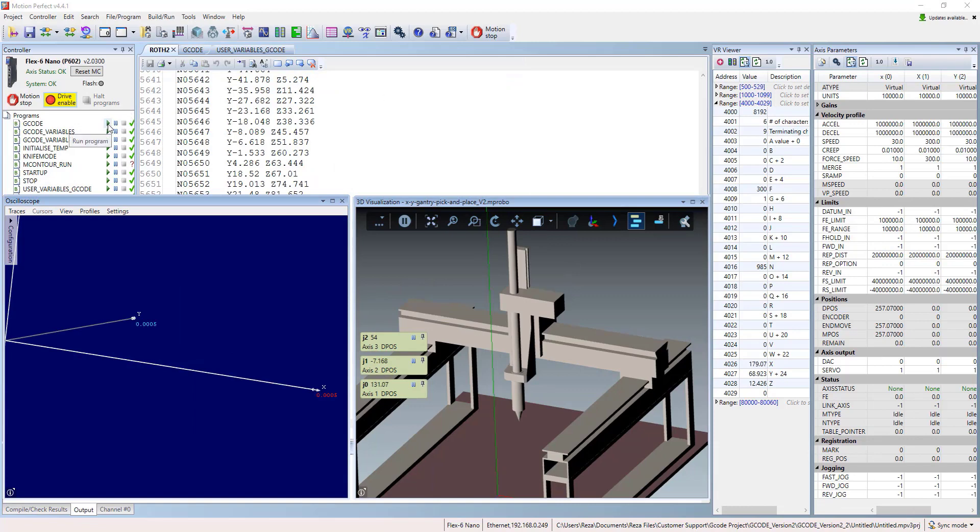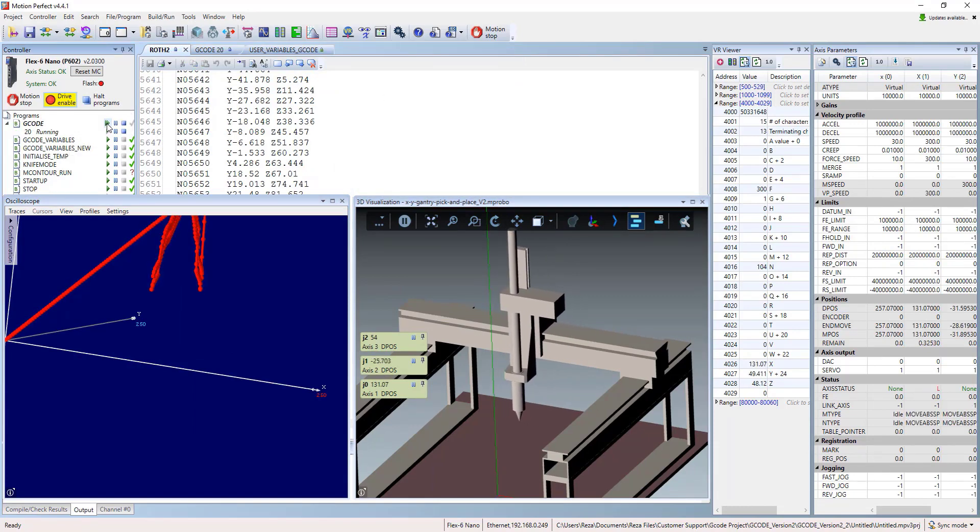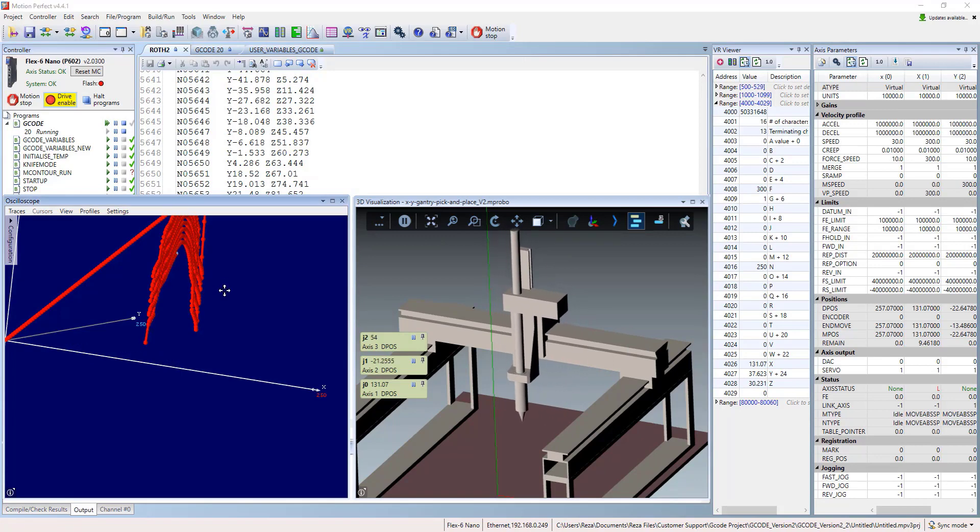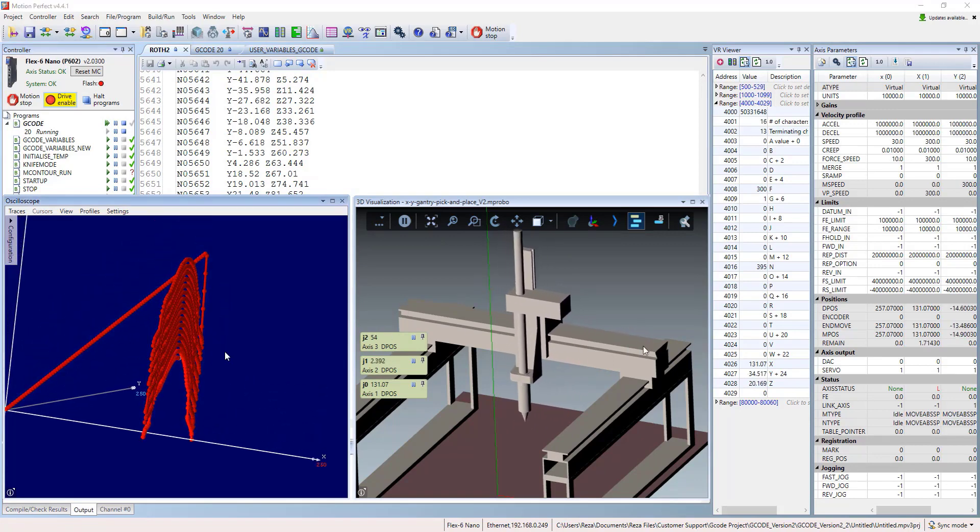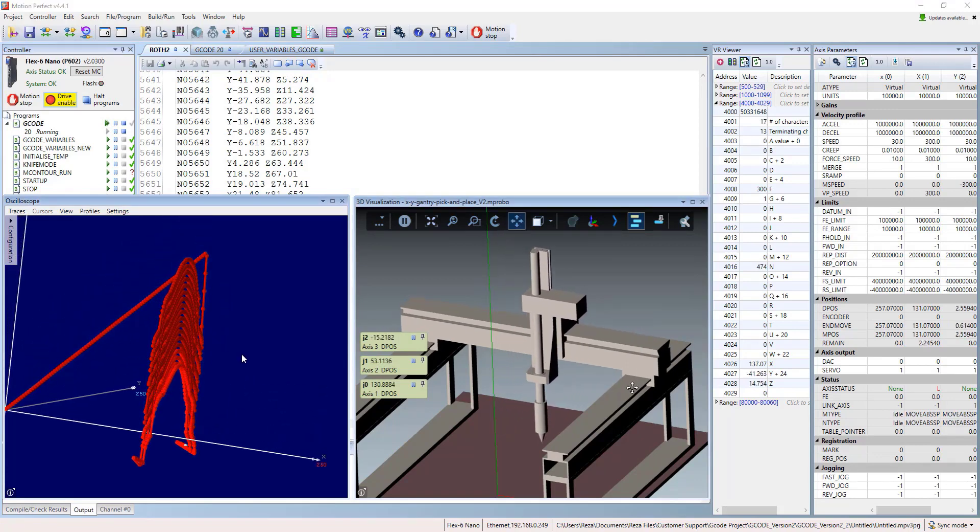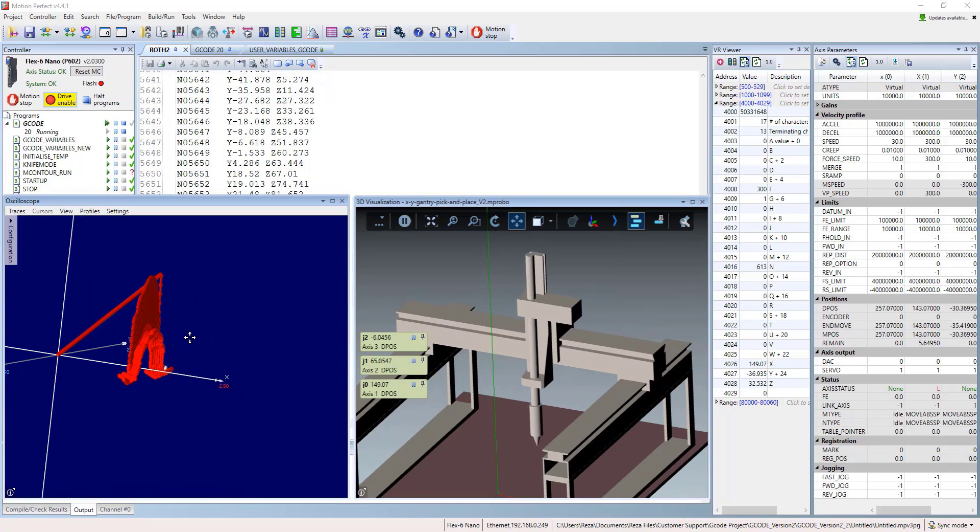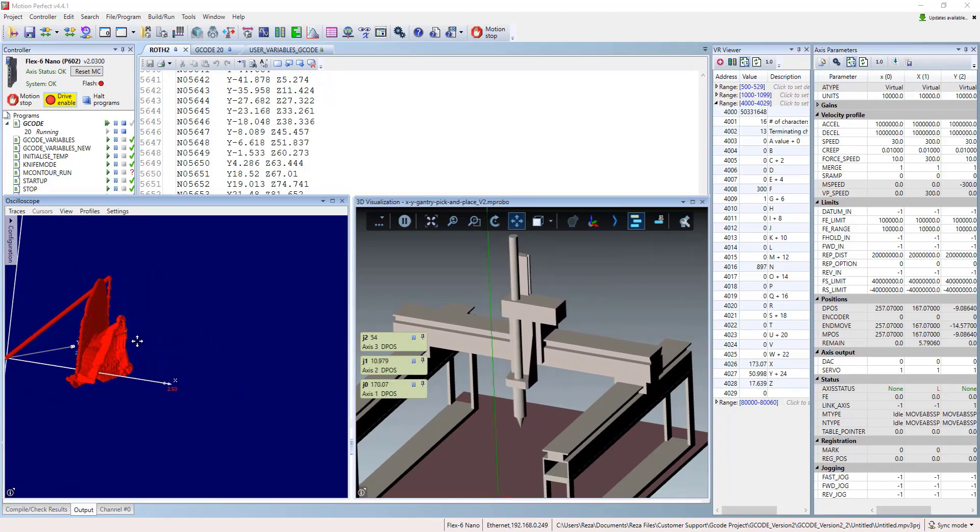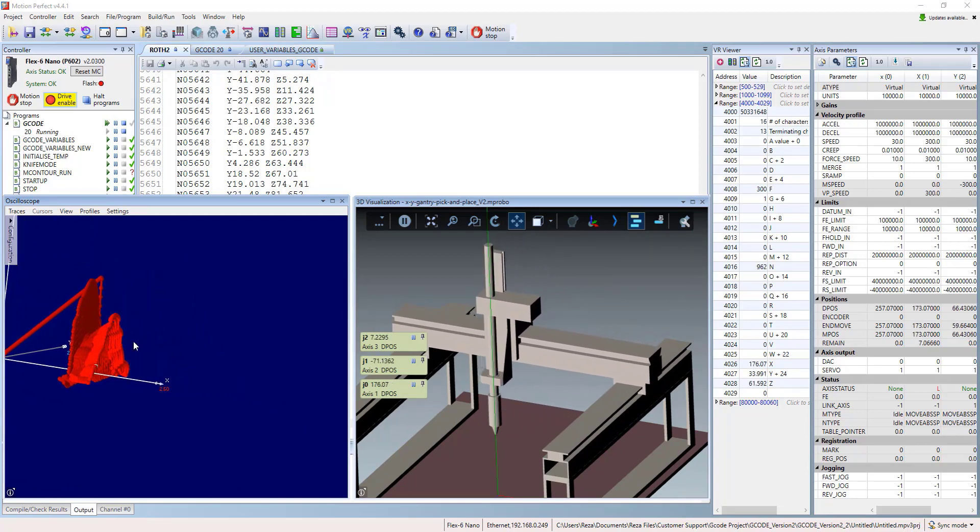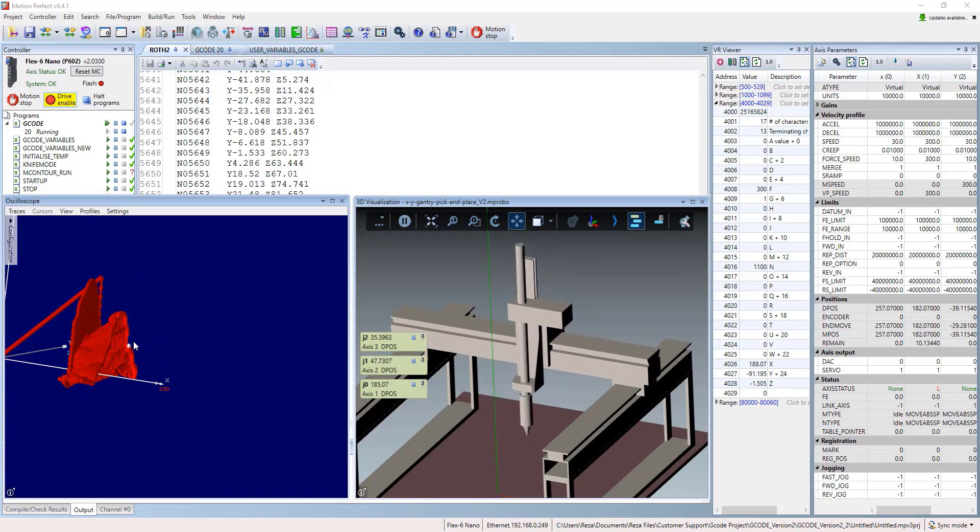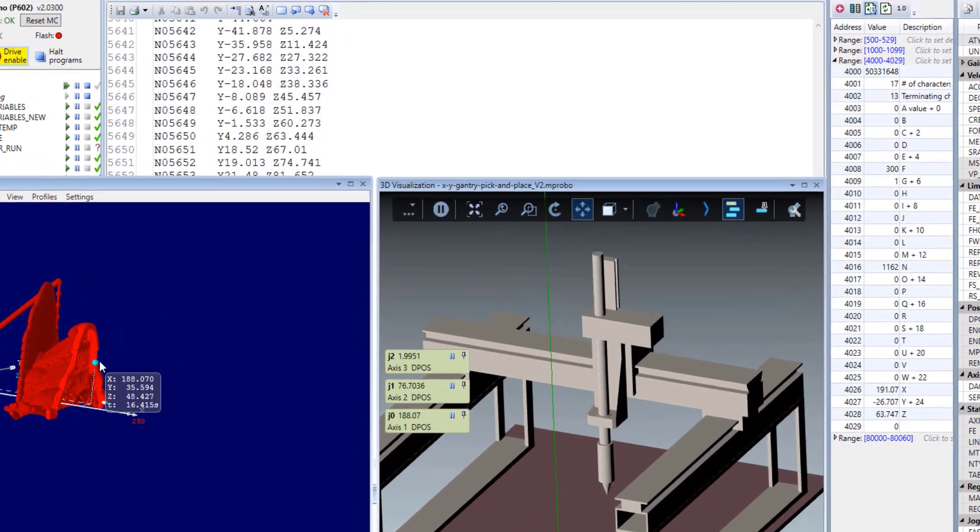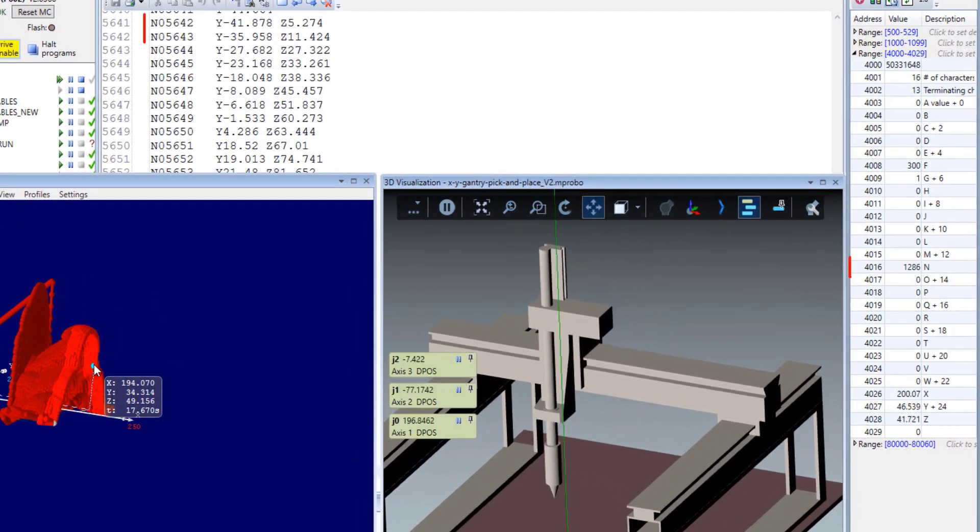Then we are going to run the G-code and you'll see it will start plotting in the oscilloscope in the left window. And at the same time, at the right side, you will see we provide a 3D model and we ran the 3D model on 3D visualization window and synchronize them together to show you how it works.